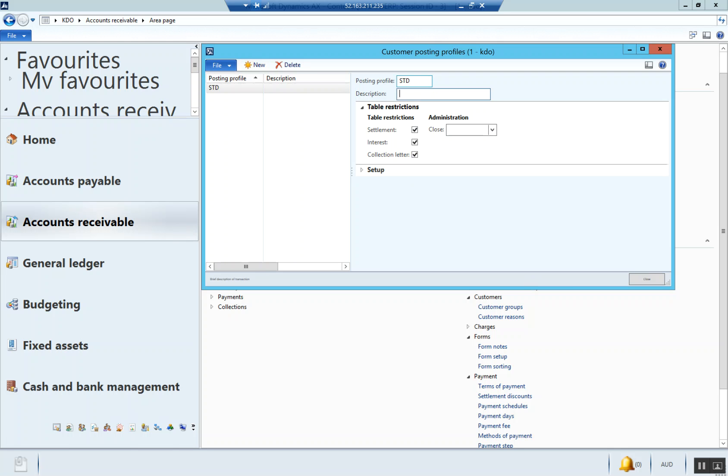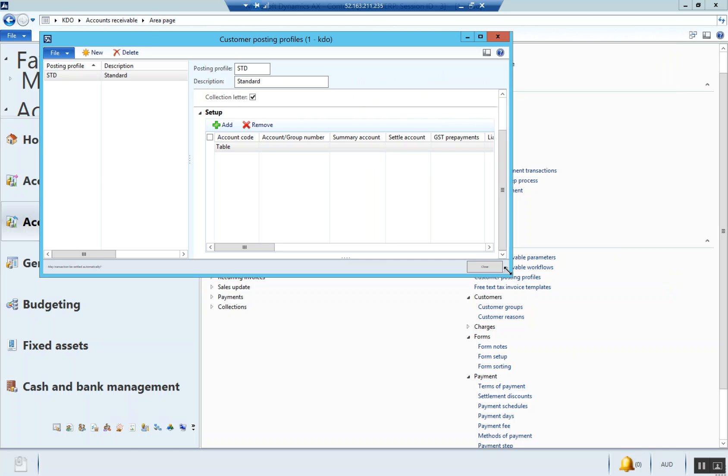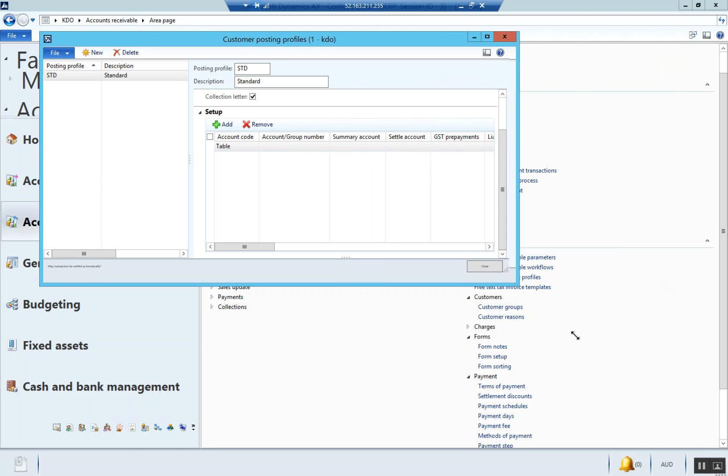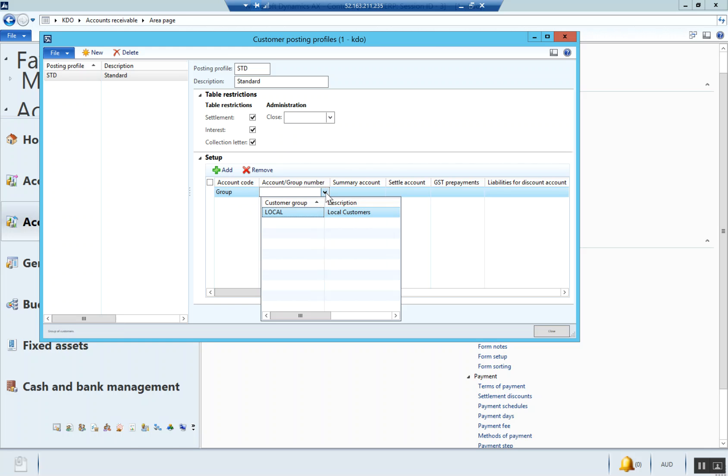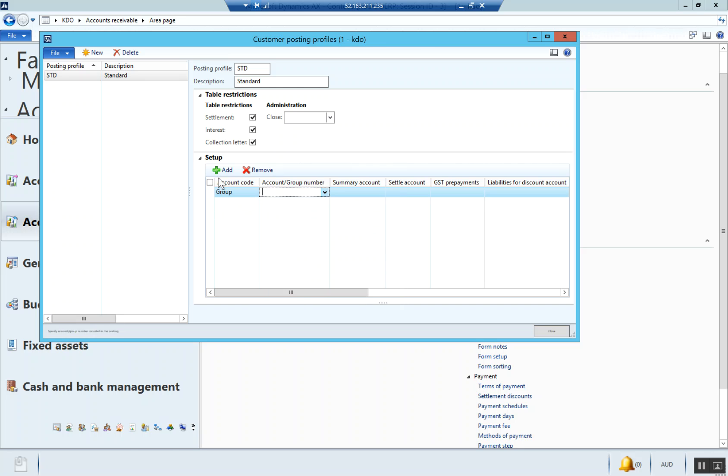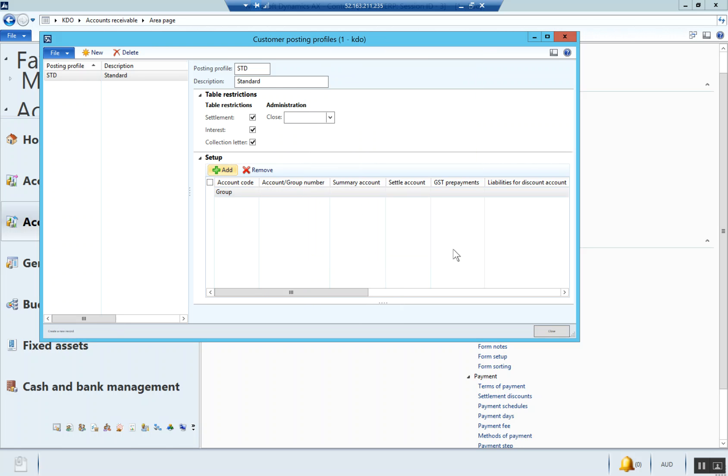So we're going to create one called standard. We're going to do a very simple one. What you can do is set it up for a whole group. I could choose that local group and have it go to debtors control local, then add another one for overseas vendors going to debtors control overseas customers. That gives you a lot of flexibility. Since this is a very simple example, let's just set it up for all at this stage. That means every single customer will go to these accounts.